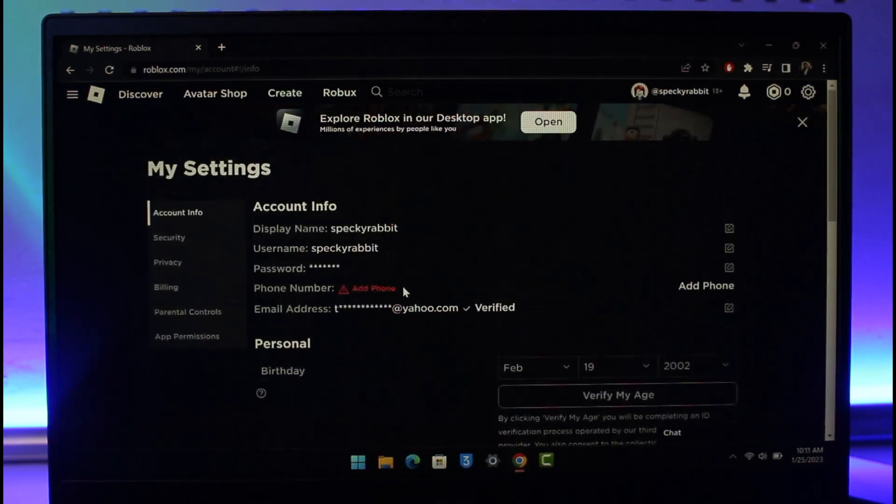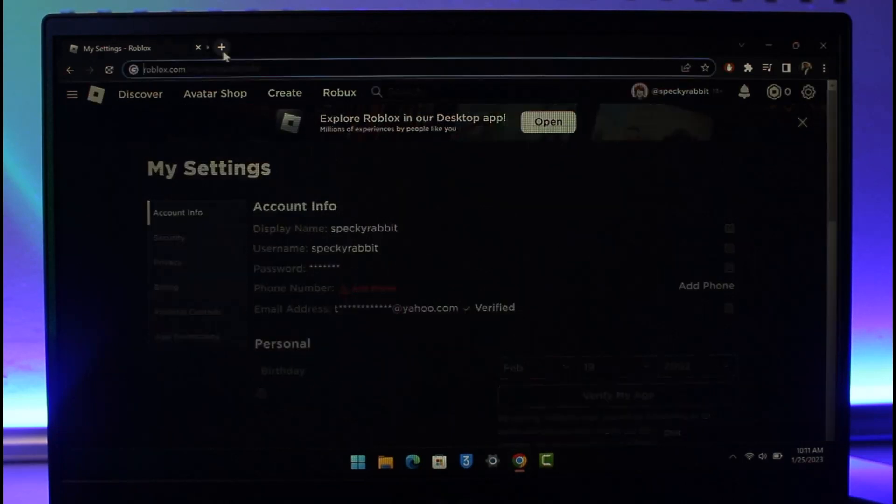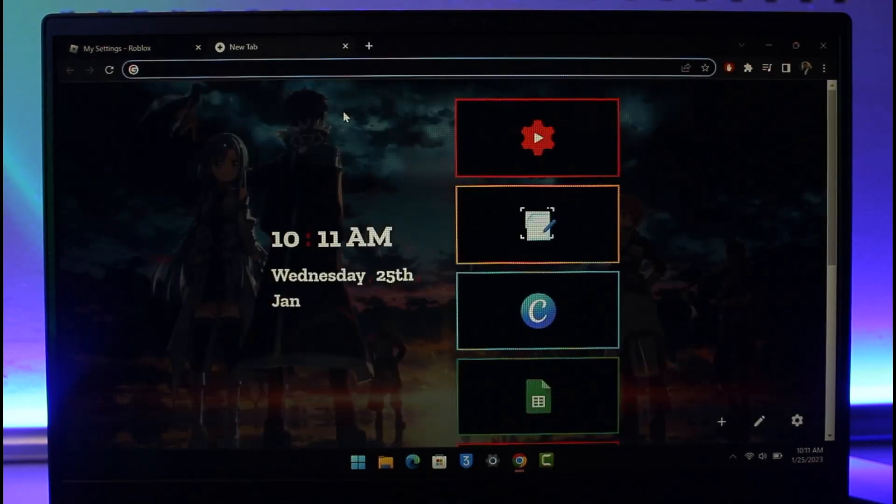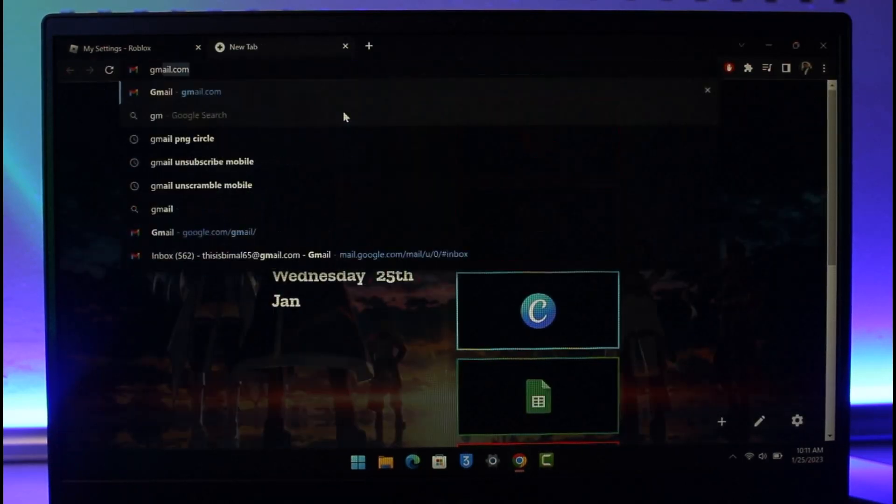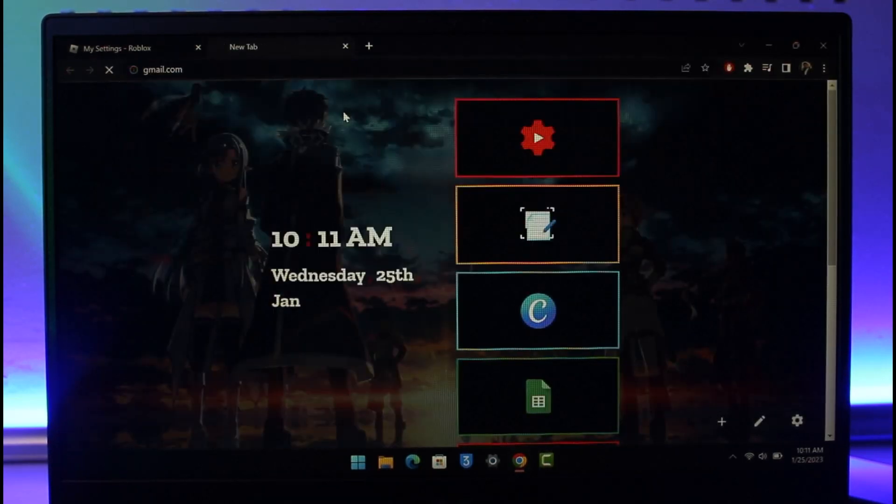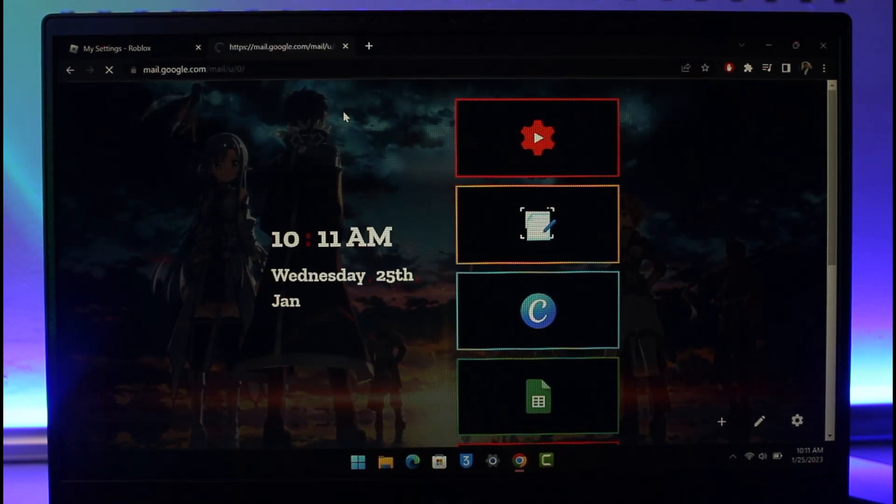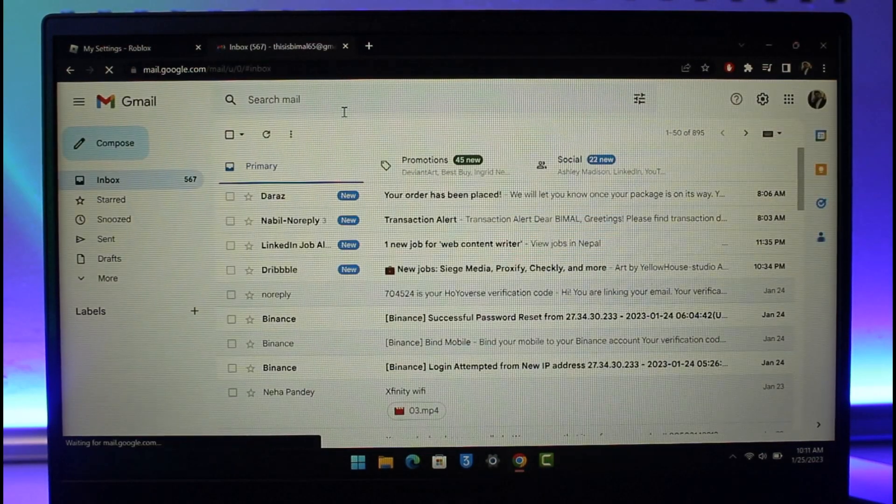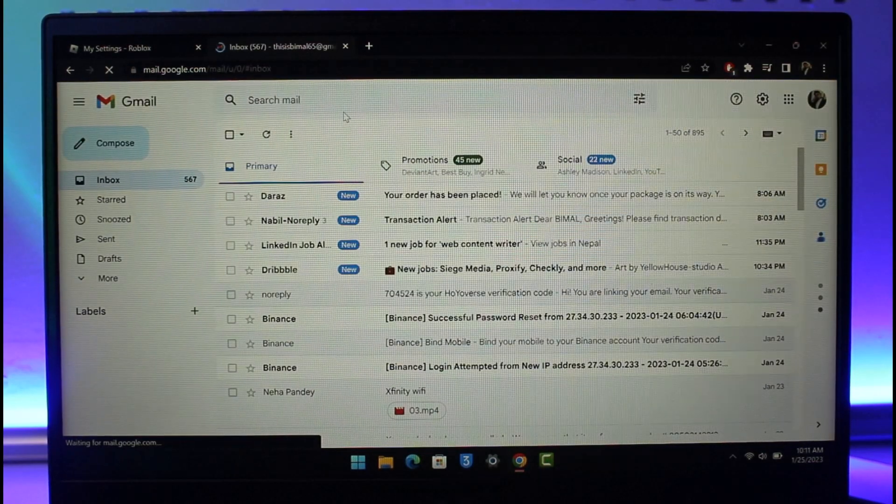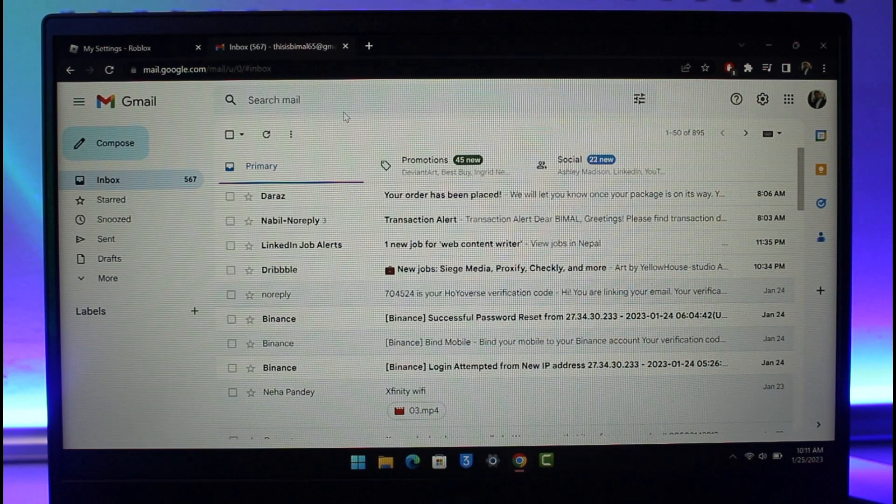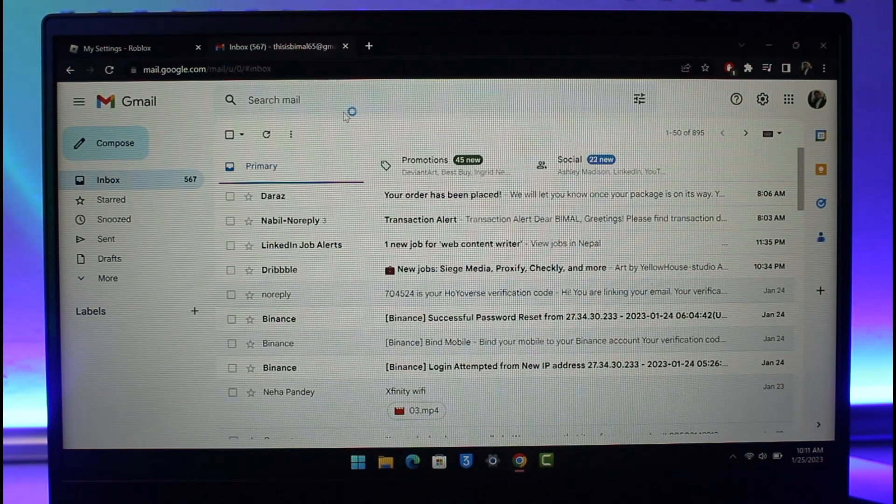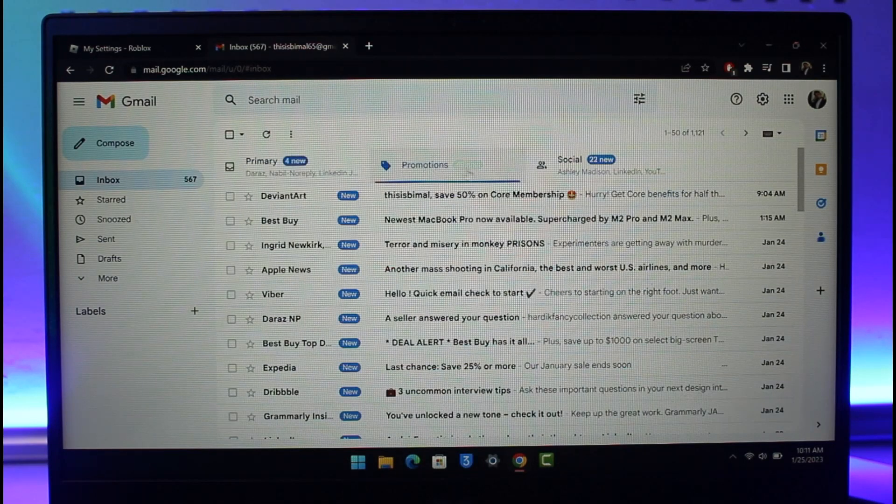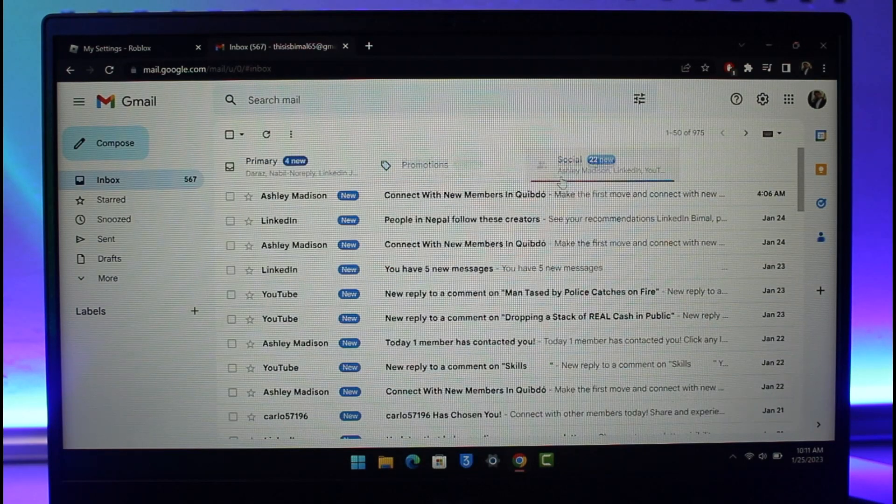But if this is not the reason, then you might also simply log into your Yahoo mail or maybe your Gmail. In this case, I'll just show with Gmail. And if you're not able to log into your mail, depending upon which mailing service you use, you should be able to go ahead and find them in the promotions folder or maybe in the social folder.